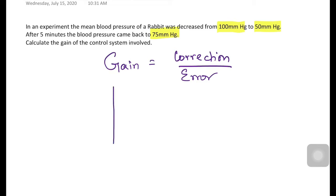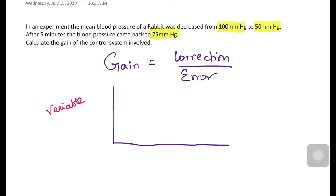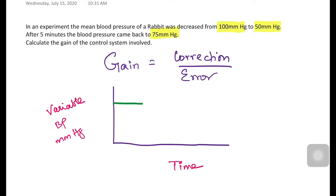The homeostatic response curve has a y-axis and x-axis. The y-axis is the controlled variable — here that is blood pressure in millimeters of mercury — and the x-axis is time. At the beginning, the blood pressure was 100, and this is the set point of the system before any intervention.